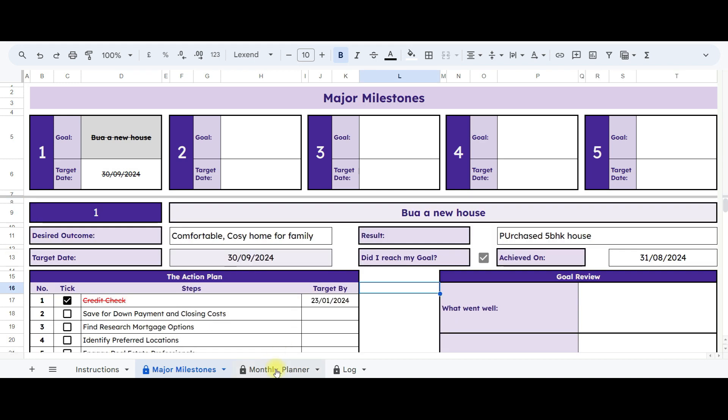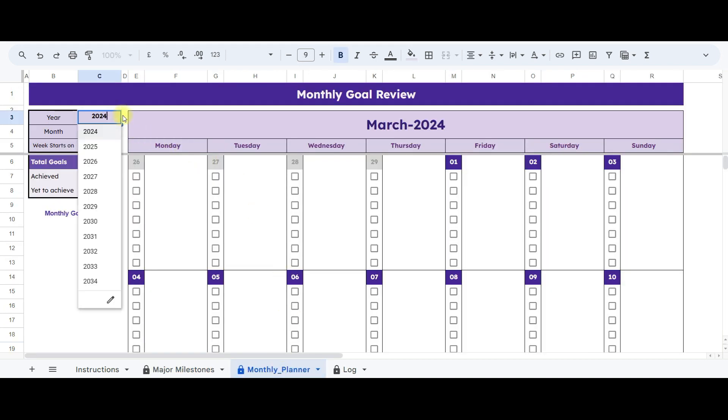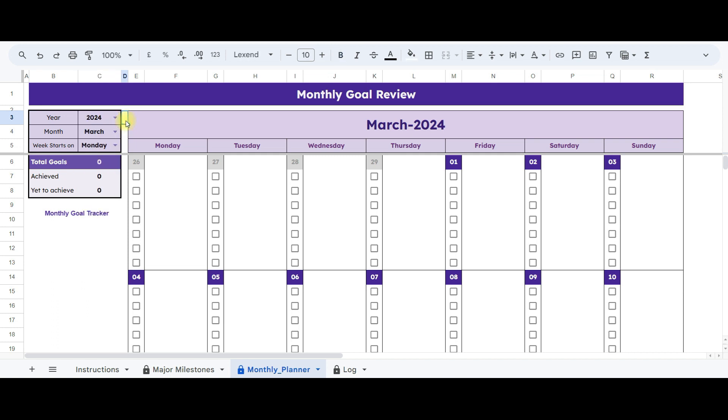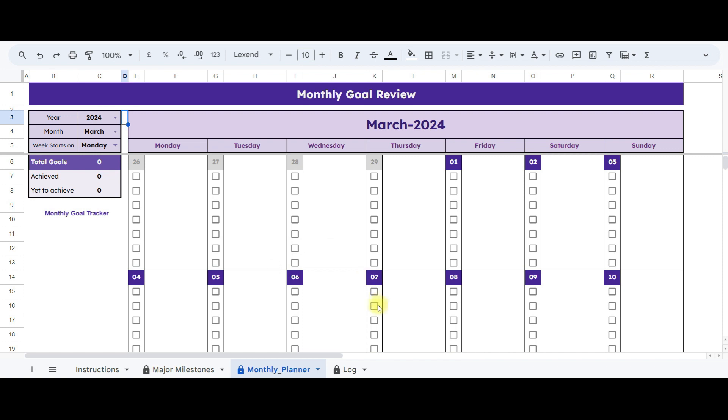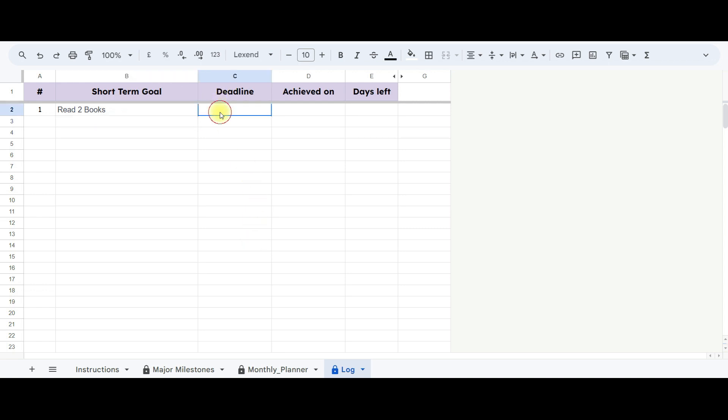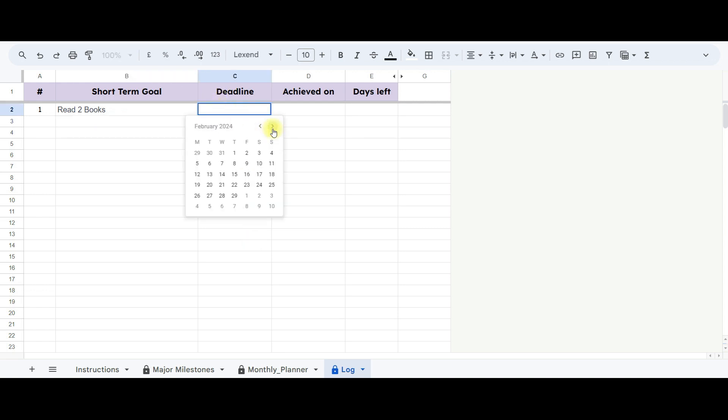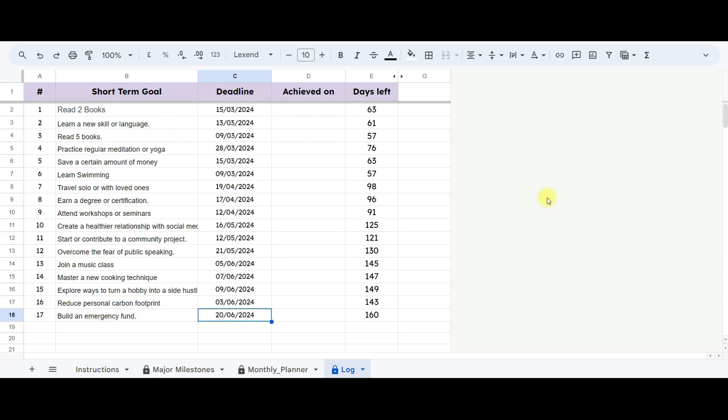Moving forward, access the monthly planner by specifying your desired year and month. In the year tab, I'll select 2024. First, let's review the log sheet as it serves as a crucial link to the monthly planner. In the log sheet, we'll document our short-term goals along with their target dates. I've already documented some of my goals along with the dates by which I aim to achieve them. These entries will automatically be reflected in the corresponding target dates on the monthly planner sheet.